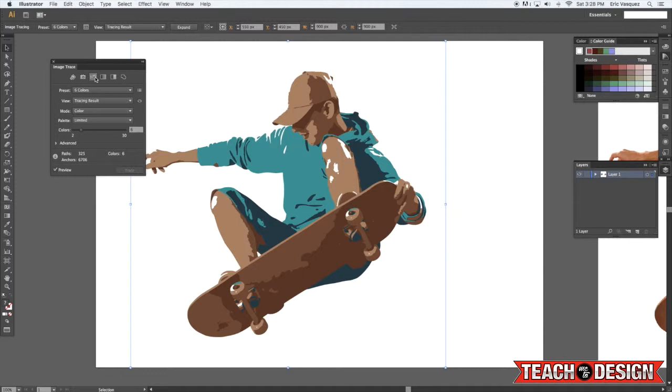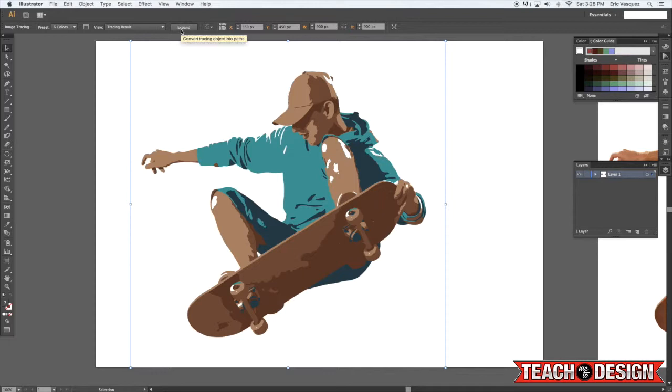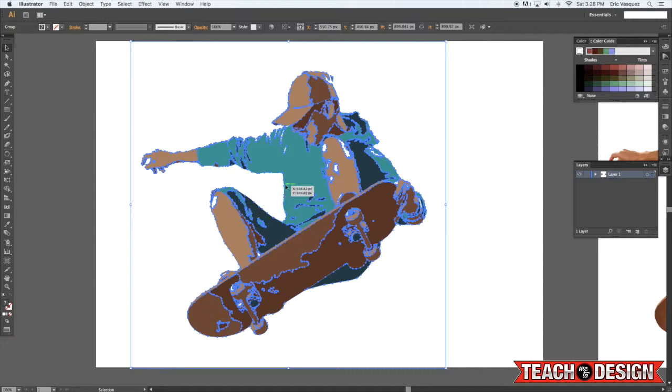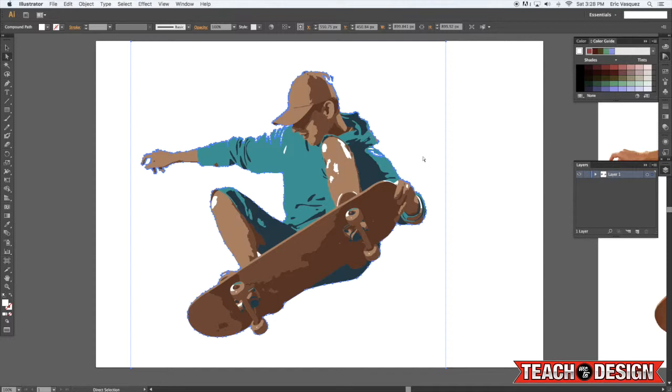Once you're happy with that you can close the image trace panel and then come up here and click expand. What that's going to do is turn all the points and everything in the paths into vector shapes right, so now you can scale this image up or down and it'll stay exactly the same.